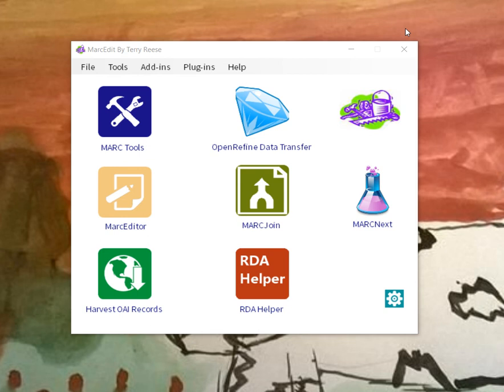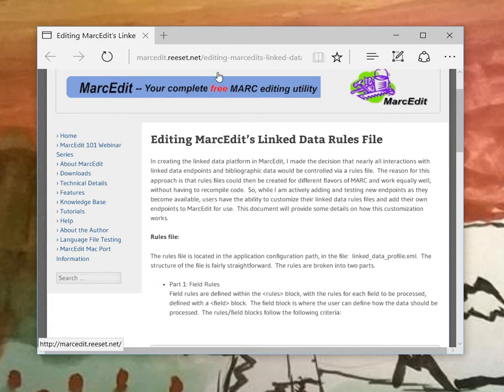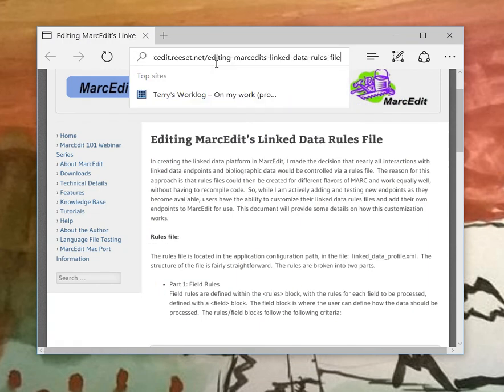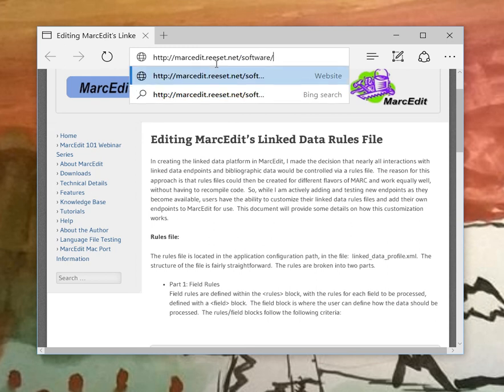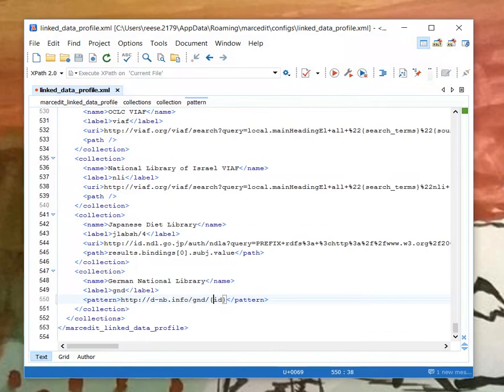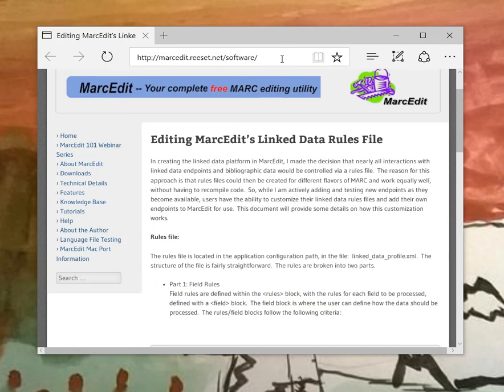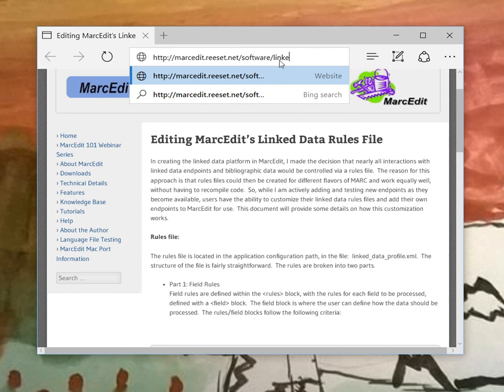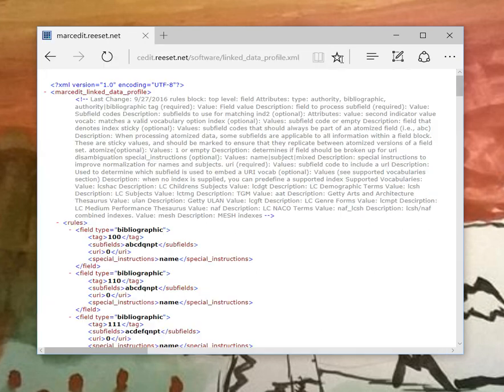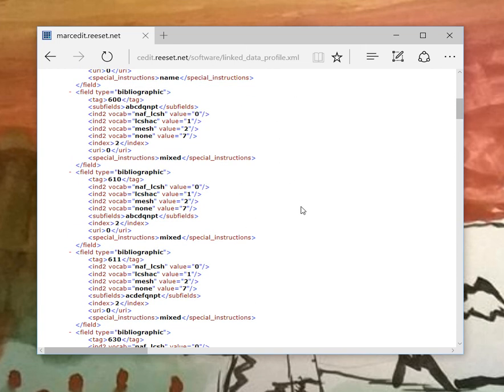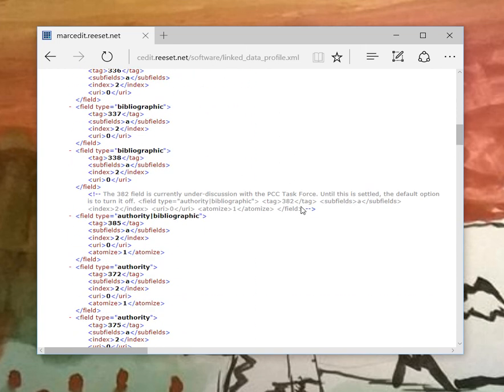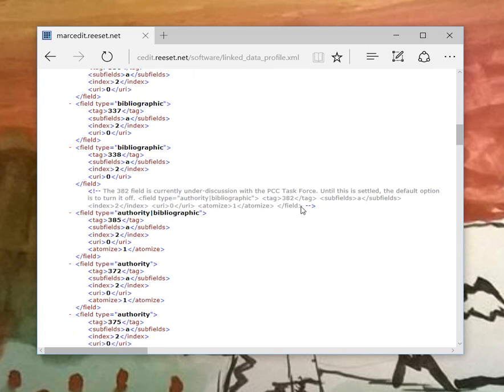Like I said, some of it's very application specific, but it might be interesting to see. Other parts are linked data platform specific, and those are currently up and available for folks to play around with. If you don't have MarcEdit, but you want to look at the rules file, the rules file is currently up and available for people to play around with, or at least look at. If you go to the application's website, software, and then rules file, that's a linked data profile. The application will link you to the most current version of the linked data profile that's currently sitting up waiting for download. And you're certainly welcome to take a look at it and offer suggestions.